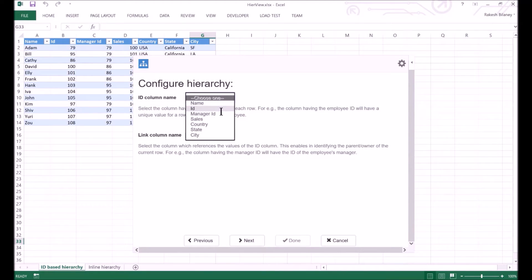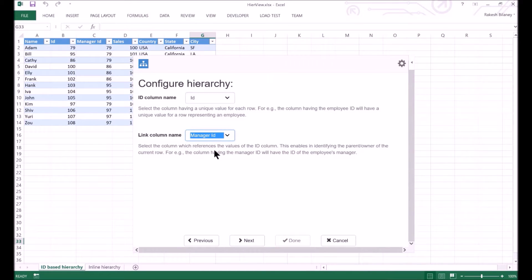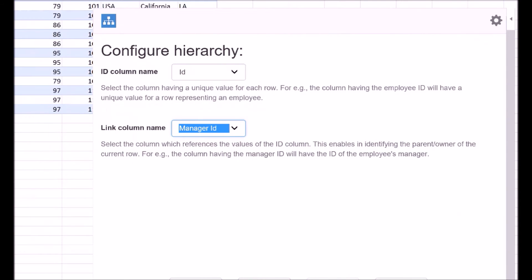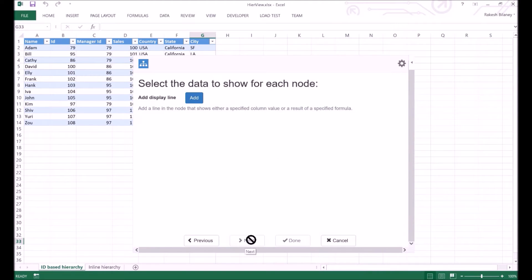Now we have to configure the columns using which the hierarchy structure will be derived. We select the column with name ID as the ID column name. We will also select the column with name manager ID as the link column name. Click on Next button to go to the next page.